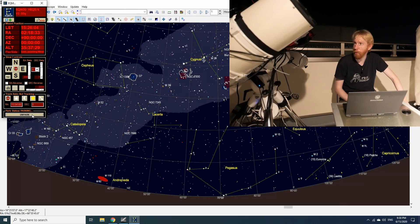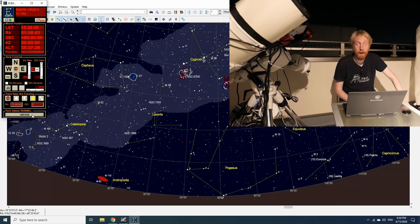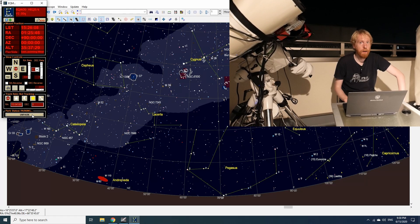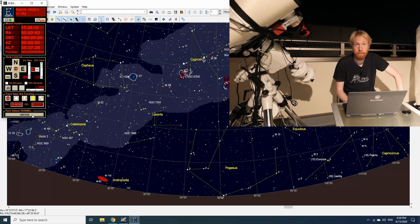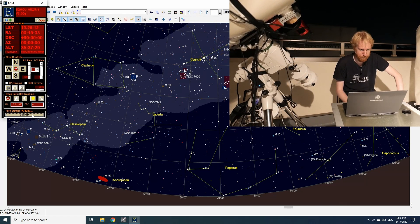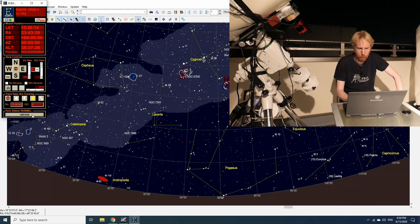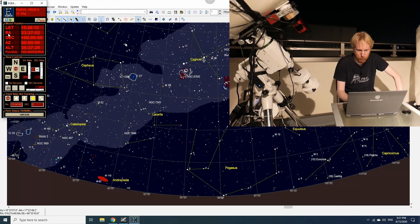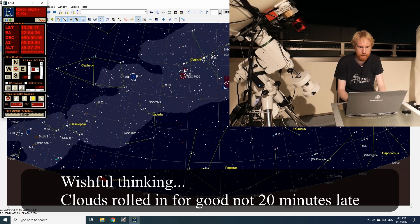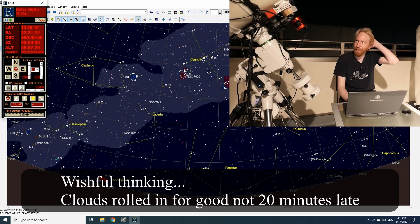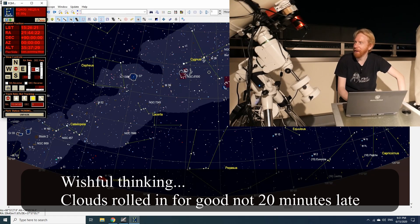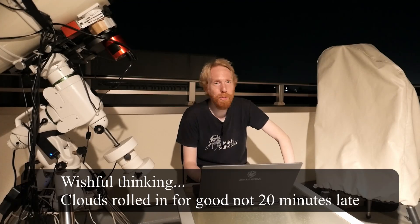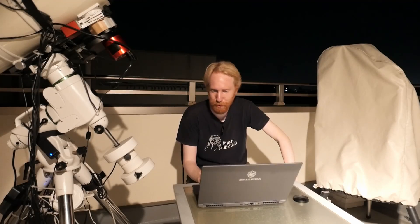I'm actually going to try to image probably around again the Sadr area next to the Cygnus Wall, so probably around M29 here or maybe this Butterfly Nebula, and see what that gives me on my side-by-side setup. So that was it for polar alignment using SharpCap for today.